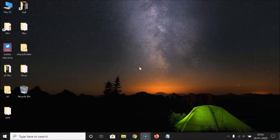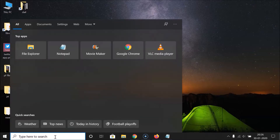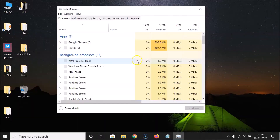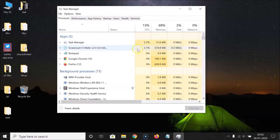We will check it via Task Manager. First of all, we have to open the Task Manager, so just click on the search box and search for Task Manager. Click on the Task Manager app to open it.